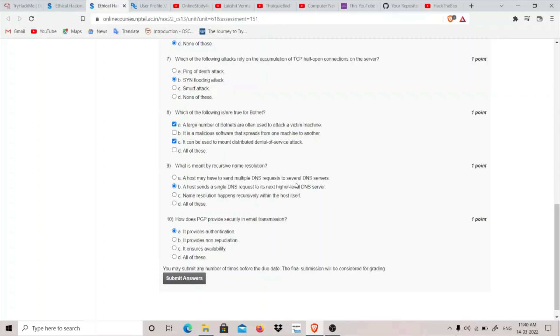I think B part should be the answer for this. How does PGP, Pretty Good Privacy, provide security in email transmissions? It provides authentication and confidentiality, but it does not provide non-repudiation and availability. It provides compression. It compresses and also uses sometimes Base64 for protection, but it does not provide non-repudiation. Non-repudiation means we cannot deny that we have sent this data. And availability means the data is available.